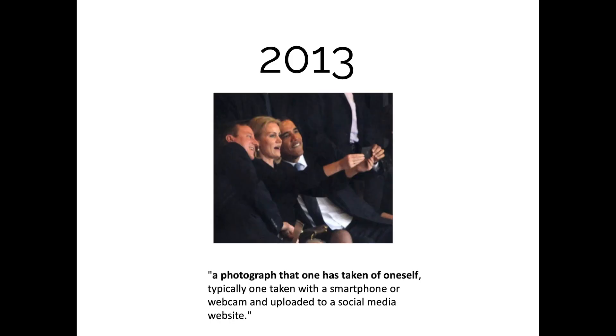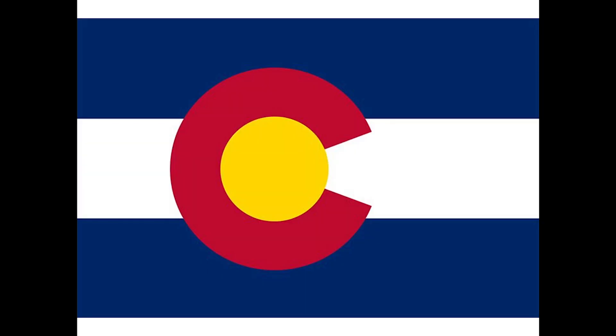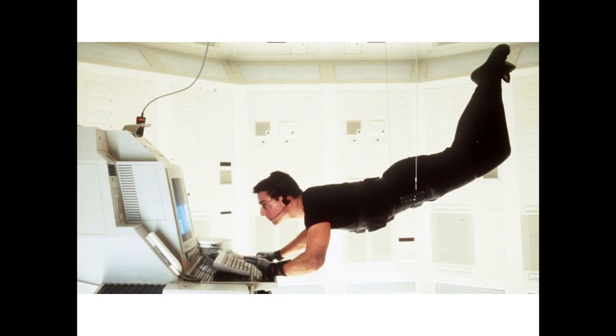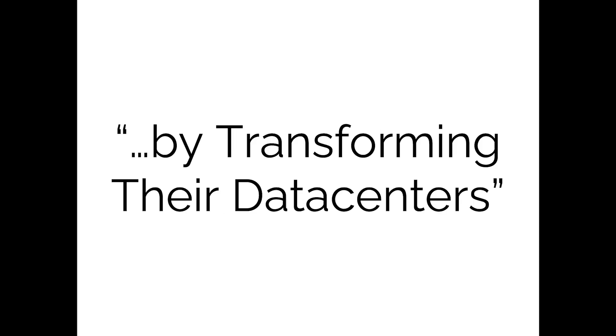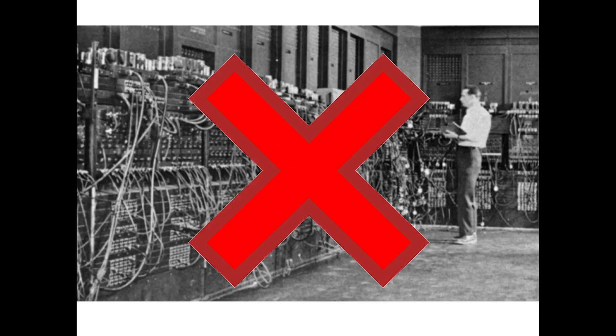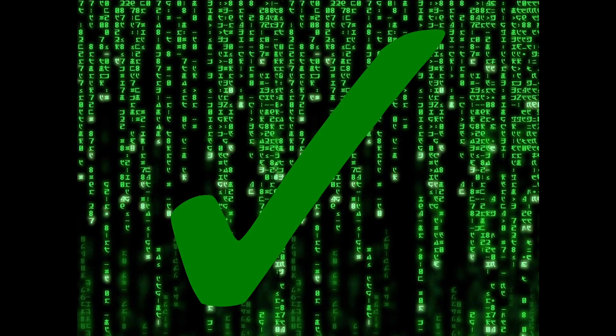So in 2013 the term selfie was added to the Oxford English Dictionary, Miley Cyrus hit number one with Wrecking Ball, and in Colorado these four guys formed a technology company and they called it Liqid. They made it their mission to transform our customers' businesses by transforming their data centers from something like this to a bit more like this.